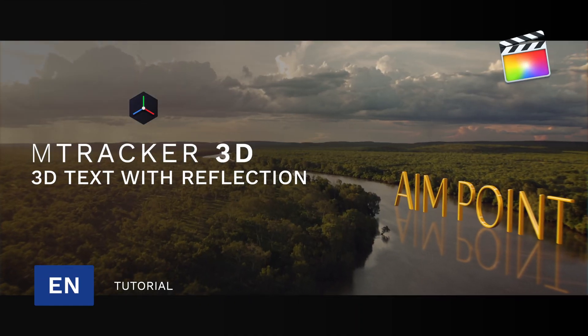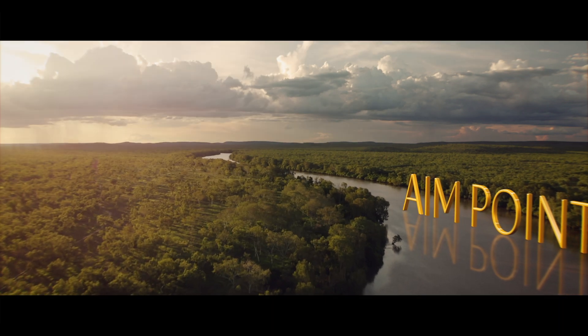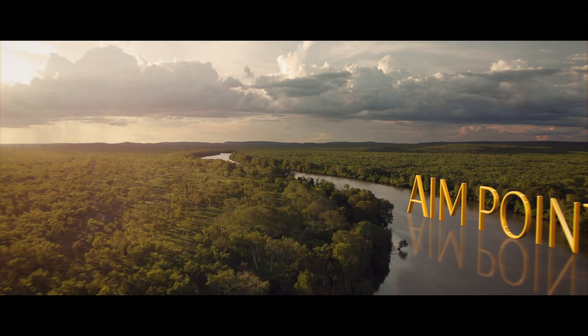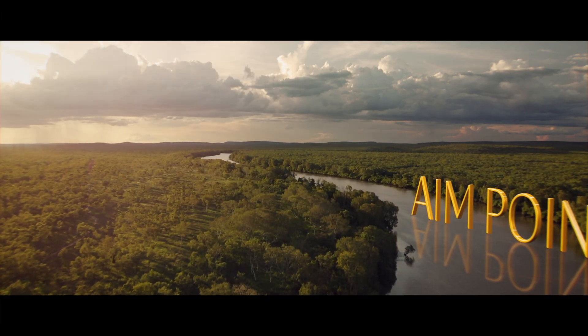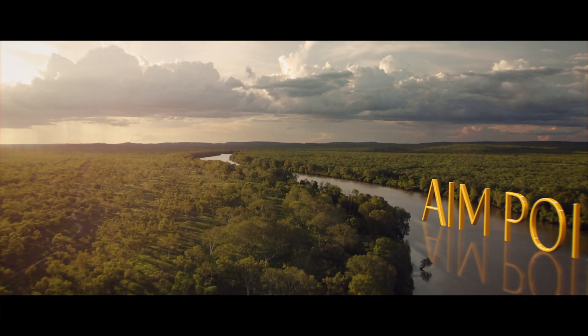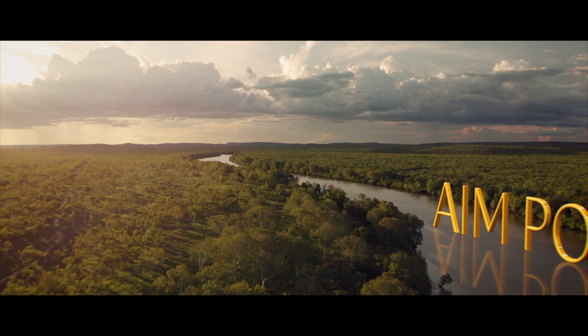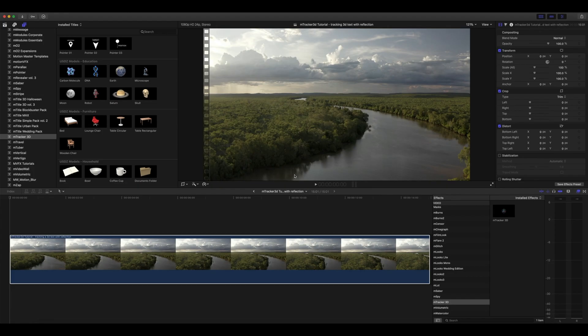Hello, this is George Edmondson with MotionVFX.com. Today we're going to be looking at M-Tracker 3D in Final Cut Pro X. We're going to be tracking this drone clip that you see here in my timeline and we're going to add a bit of 3D text and add some reflection with the M-Tracker 3D titles.